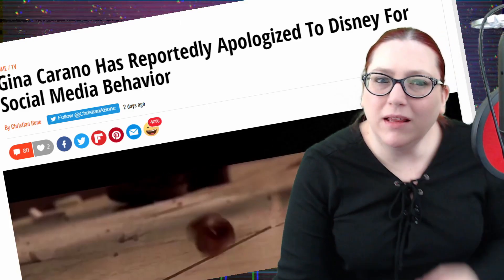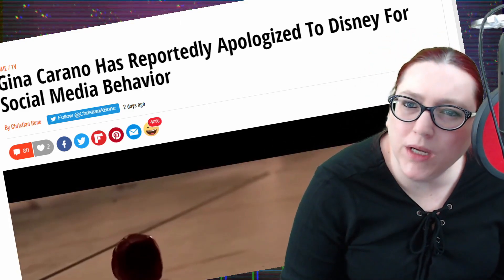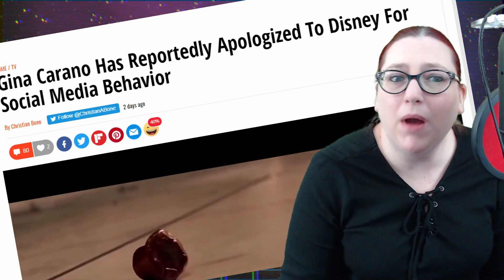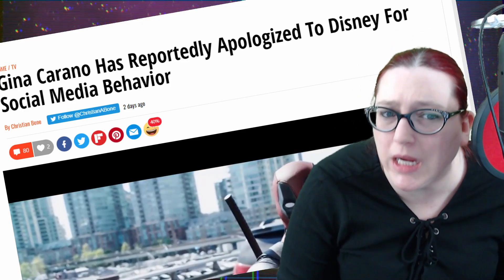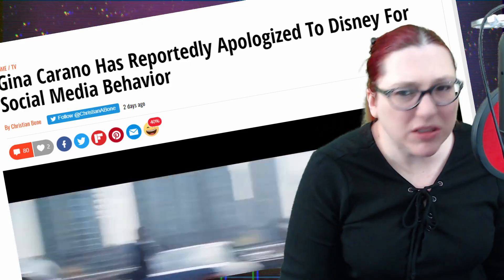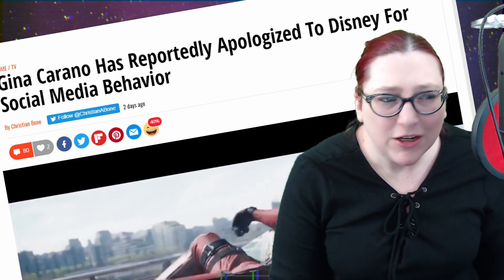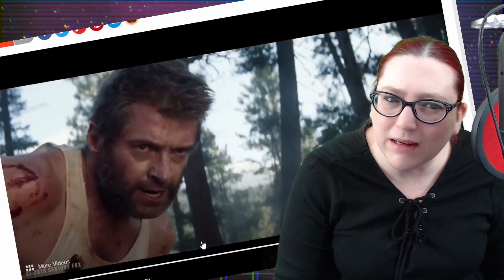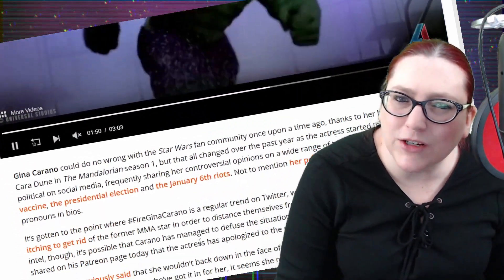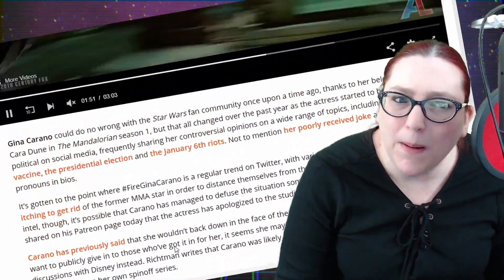Gina Carano has allegedly, probably not, and reportedly apologized to Disney for social media behavior, which is a great way to shut up the little wokey wokes, isn't it? It's a great way to shut them up.